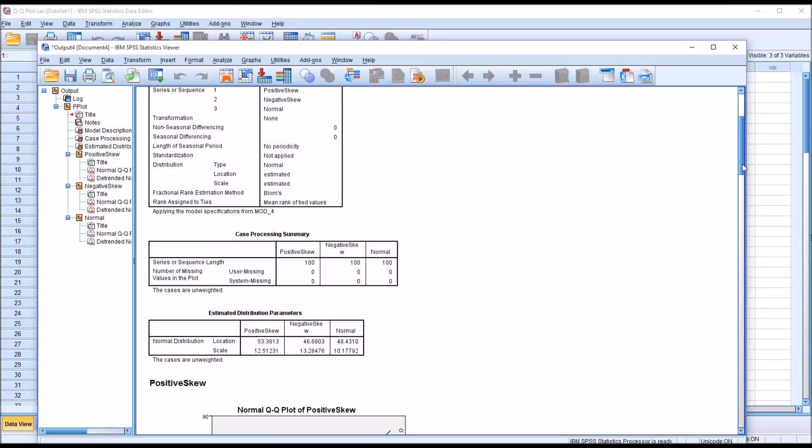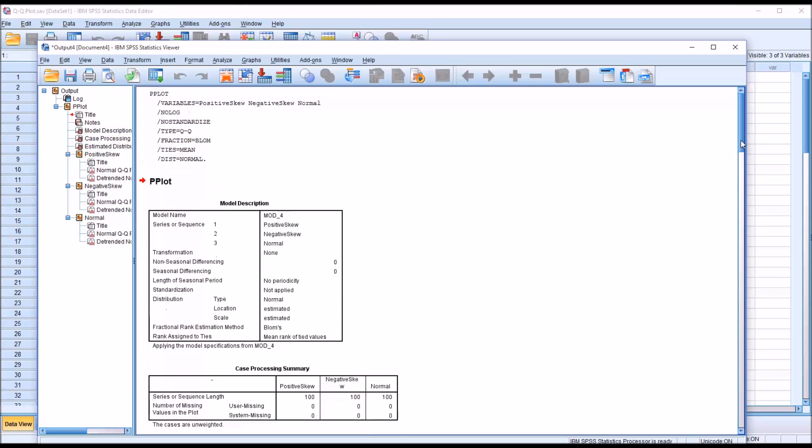I hope you found this video on conducting and interpreting QQ plots in SPSS to be useful. As always, if you have any questions or concerns, feel free to contact me and I'll be happy to assist you.